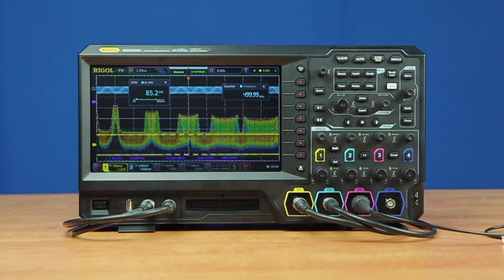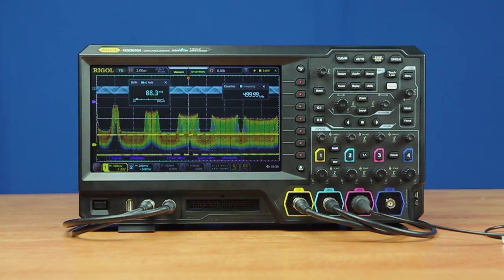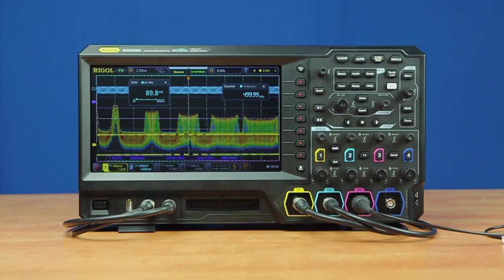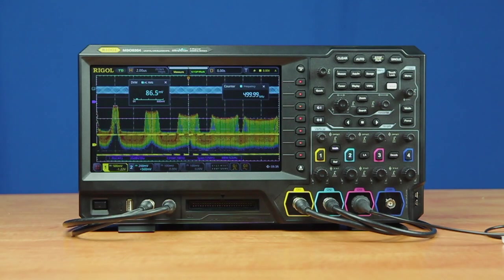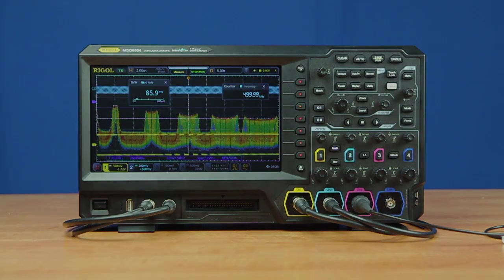All these analysis capabilities together make the 5000 series oscilloscope from Rigol a great tool for your embedded design challenges. For more information on the MSO 5000 series or other instruments from Rigol Technologies, please find us online at RigolNA.com.